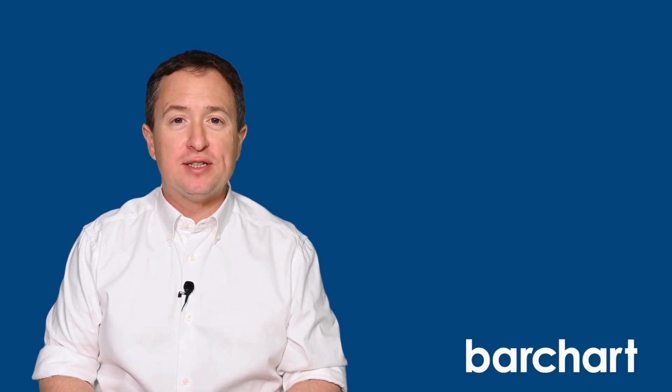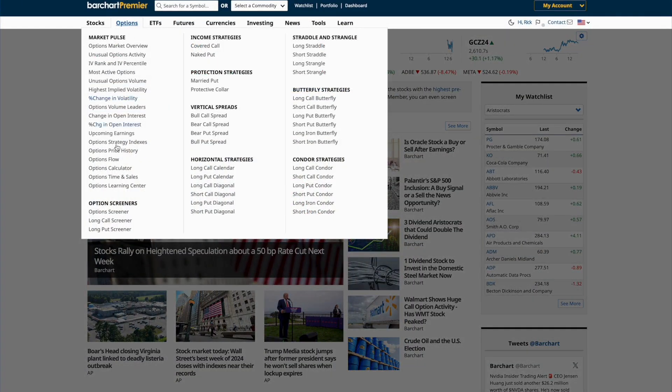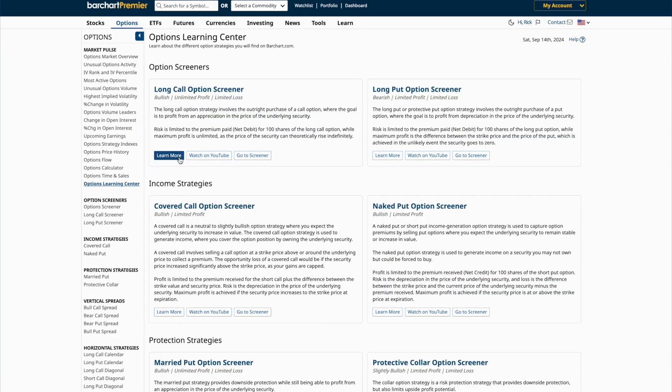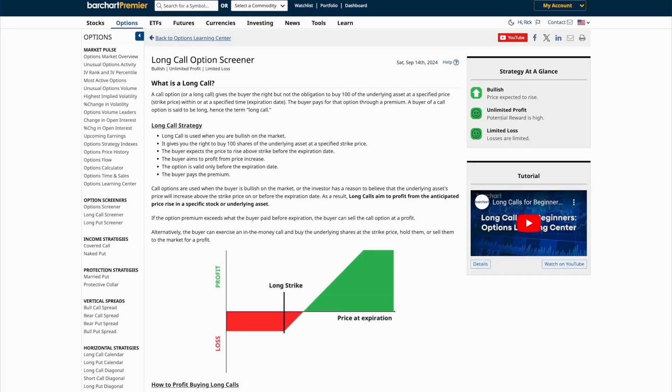The long call diagonal spread is best used during neutral or moderately bullish markets and benefits from theta and volatility expansion. However, it's a complex strategy and requires precise price forecasting to get maximum profit. That's why using any and all resources, including option screeners, will help you get the most out of your trade. If you need more information, visit the Options Learning Center where you can find out more about the long call diagonal and other options trading strategies, each broken down into their working parts.